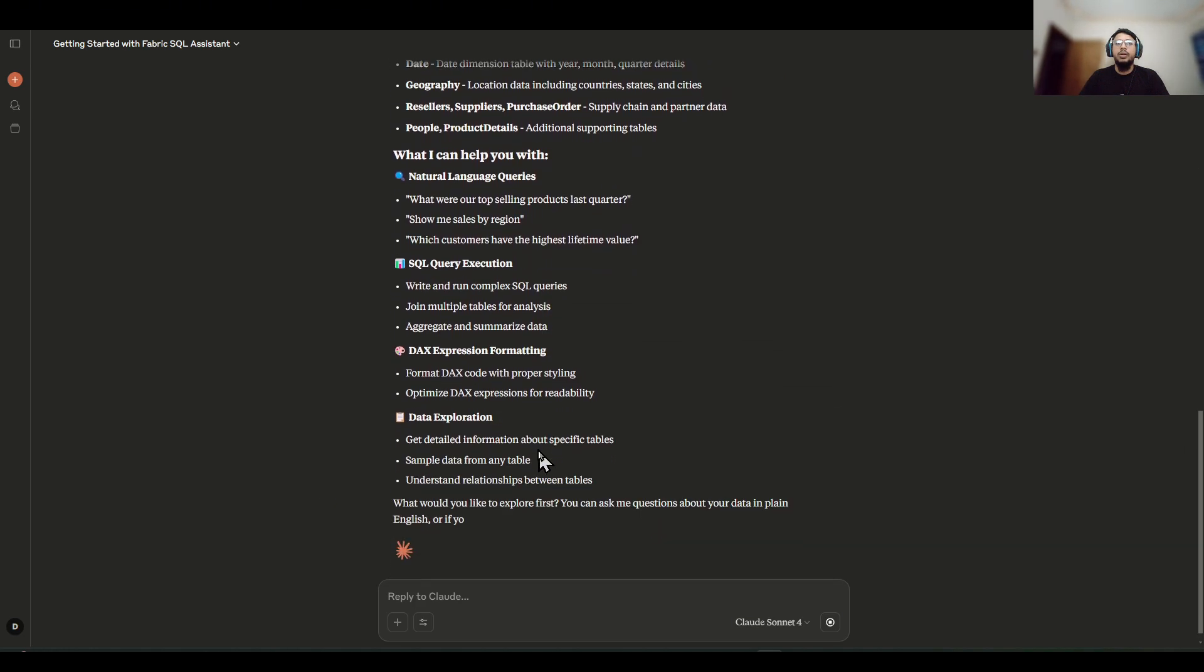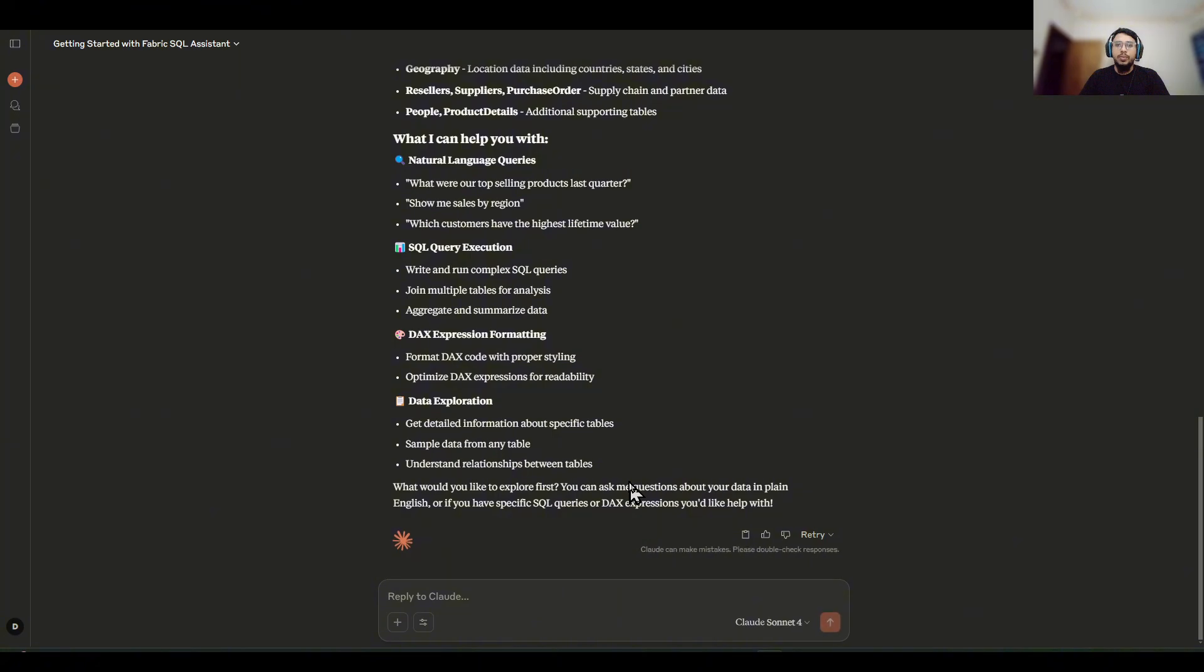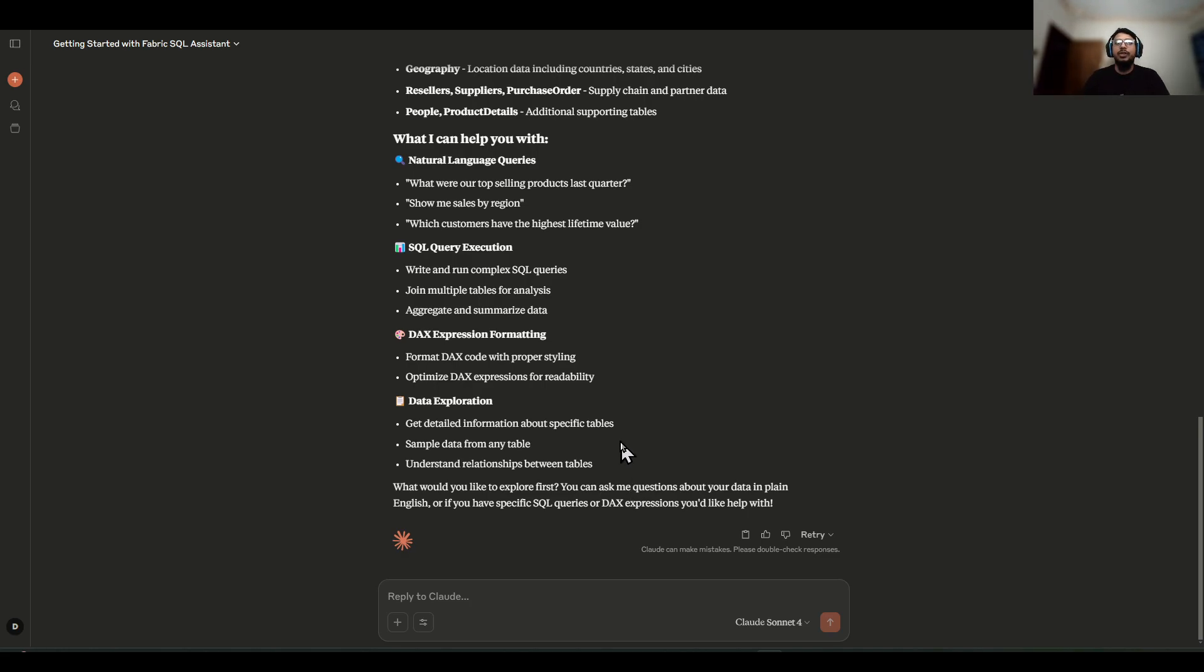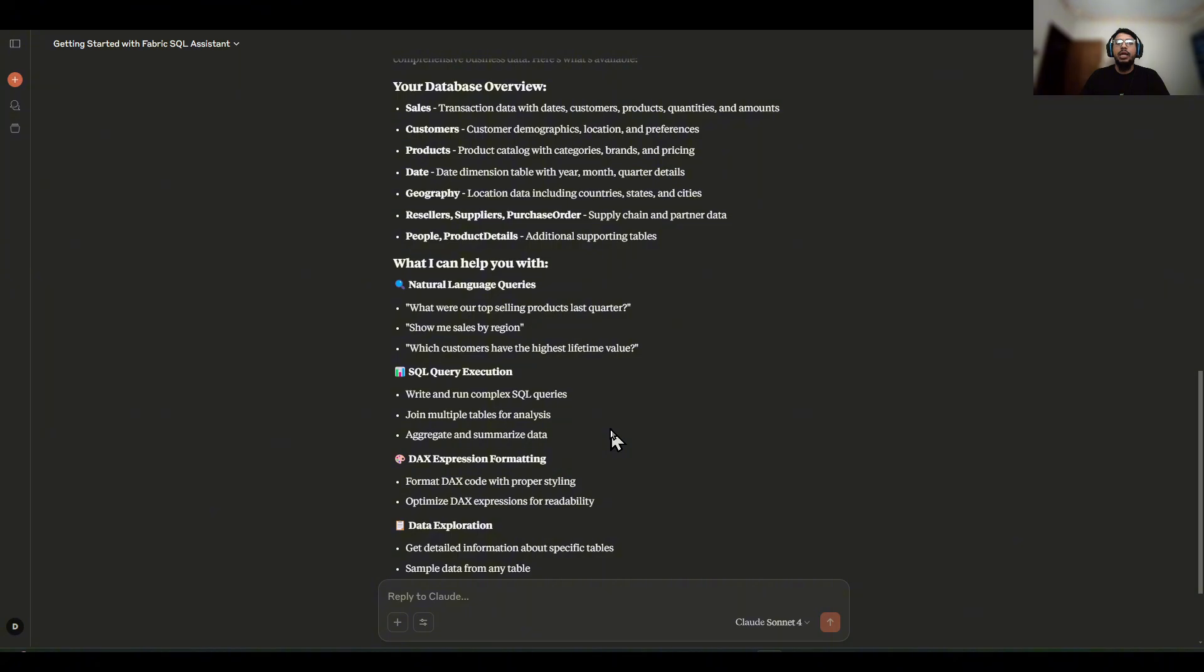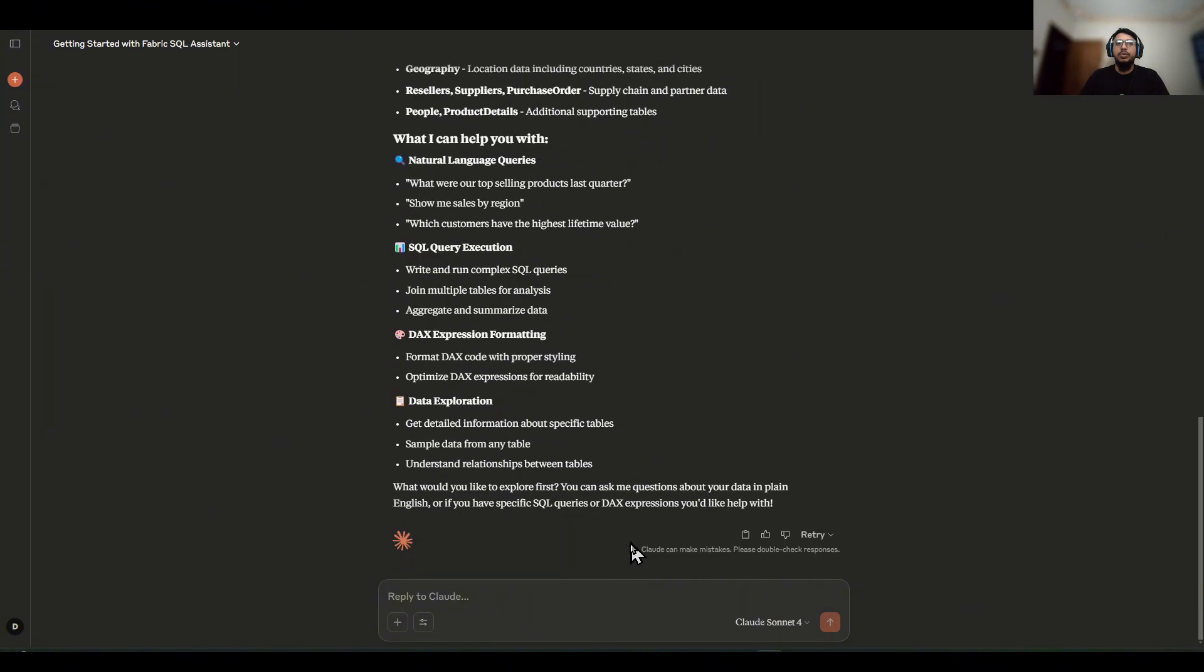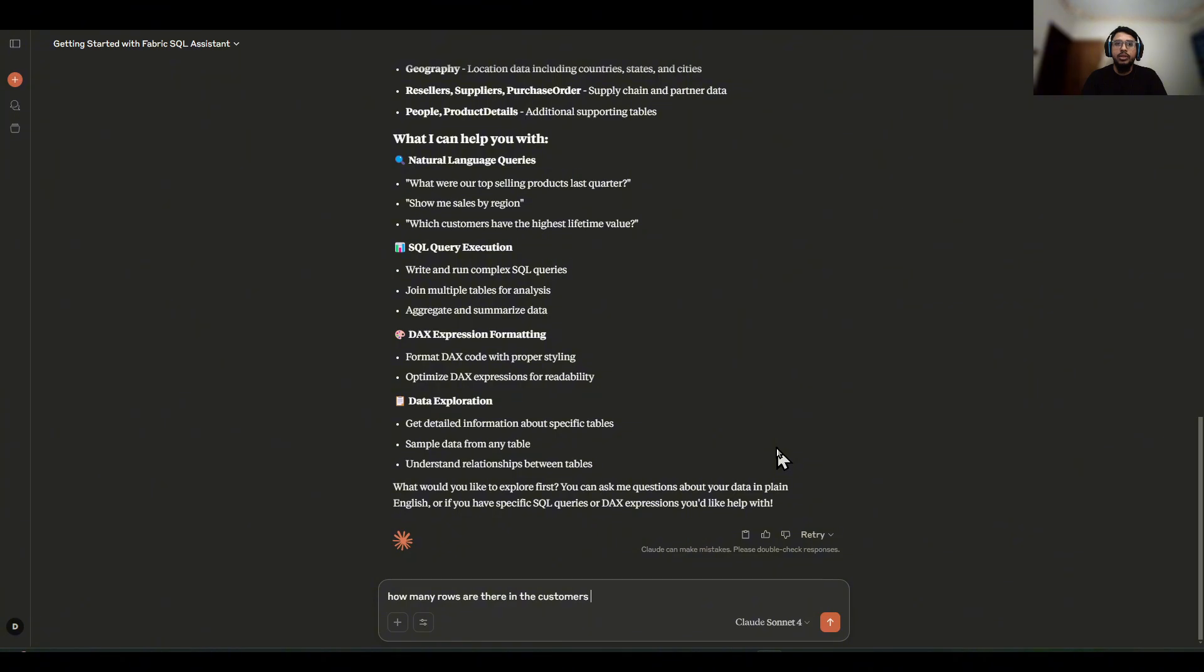So far, I think it's good enough to impress anyone. But let's go even further. Let's ask him questions like, how many rows are there in the customers table?